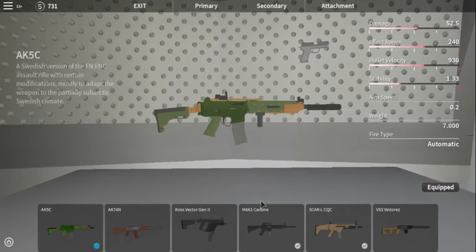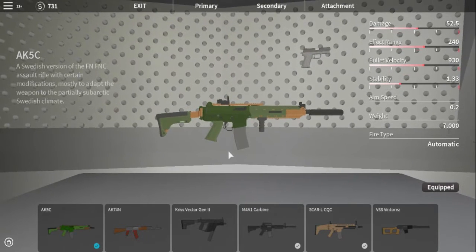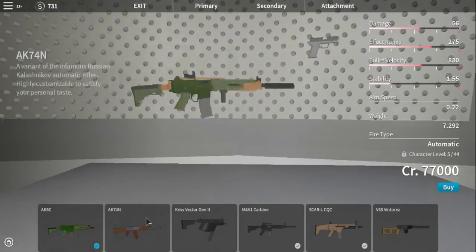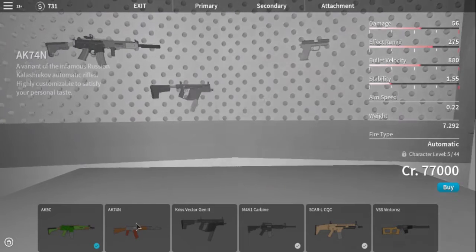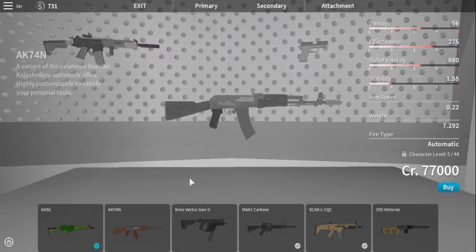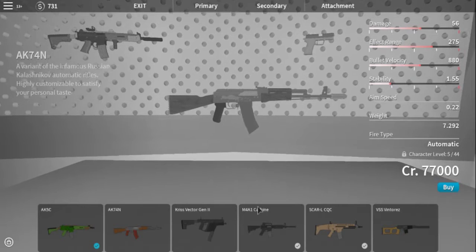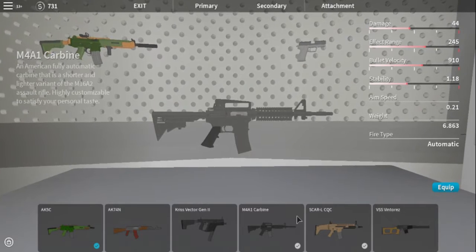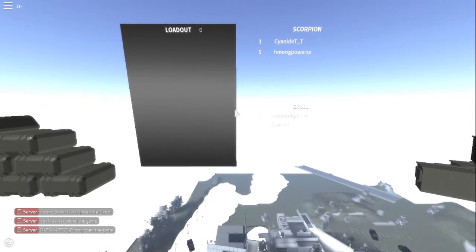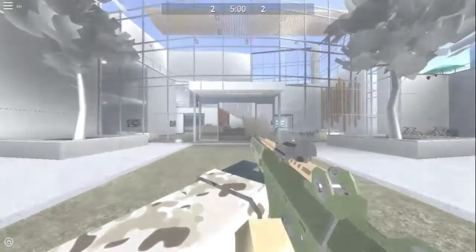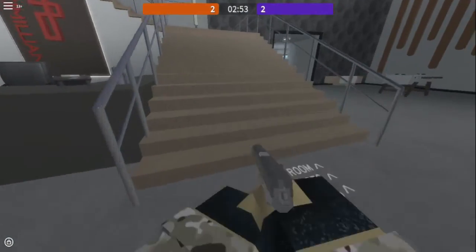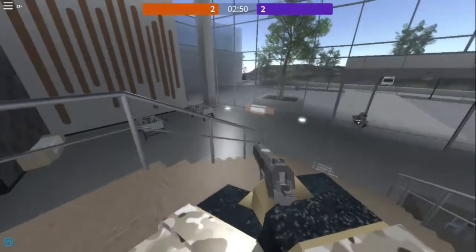Hey guys, today we're gonna play some Operational Scorpion and today we're gonna talk about bullet velocity. Bullet velocity is how big the bullet is and how fast it travels. Let's test this — the velocity of guns. This AK-45 has more velocity than this pistol, so we might be able to test this.